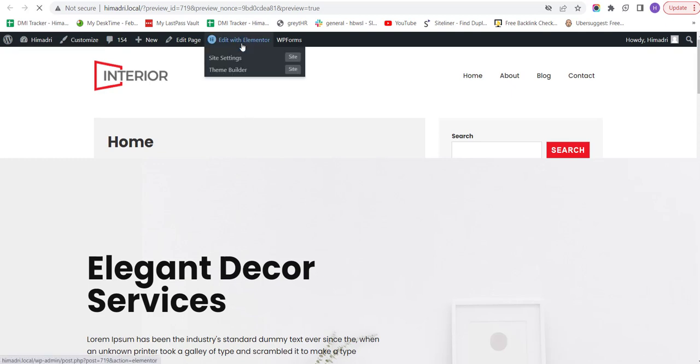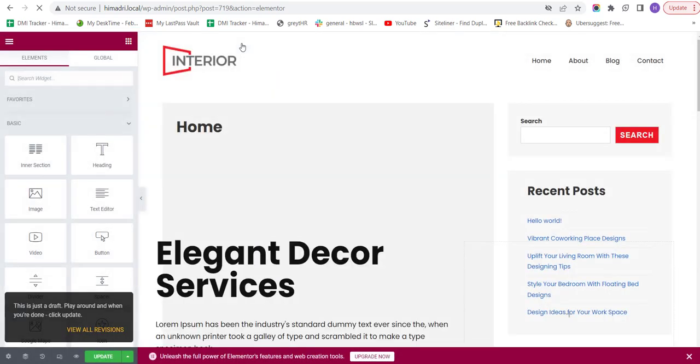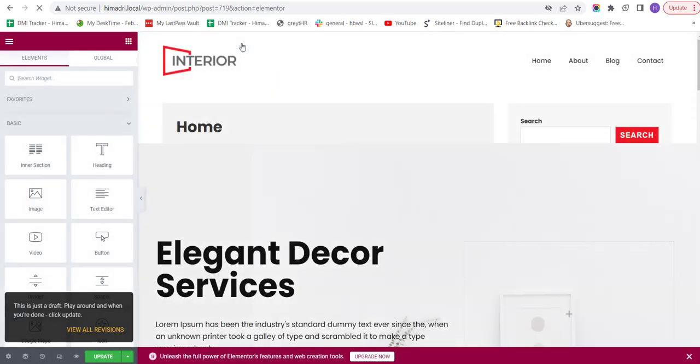This will take you to the Editing section of the Elementor where you can change the logo, add your own images, and adjust the color scheme to match your brand. You can also add and edit your own pages and posts to showcase your services and portfolio. With the Responsive Starter Template plugin, the possibilities are endless.